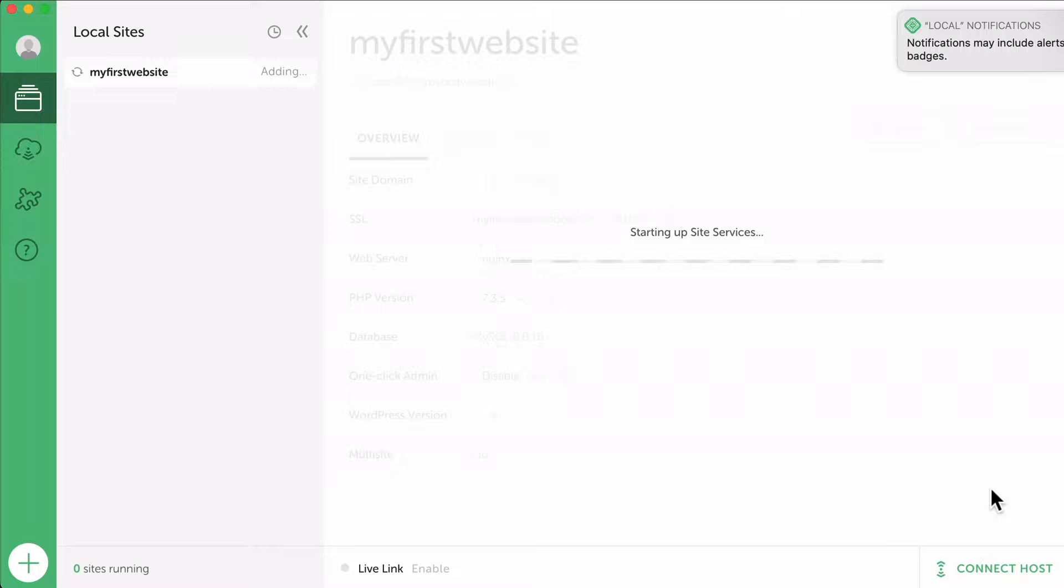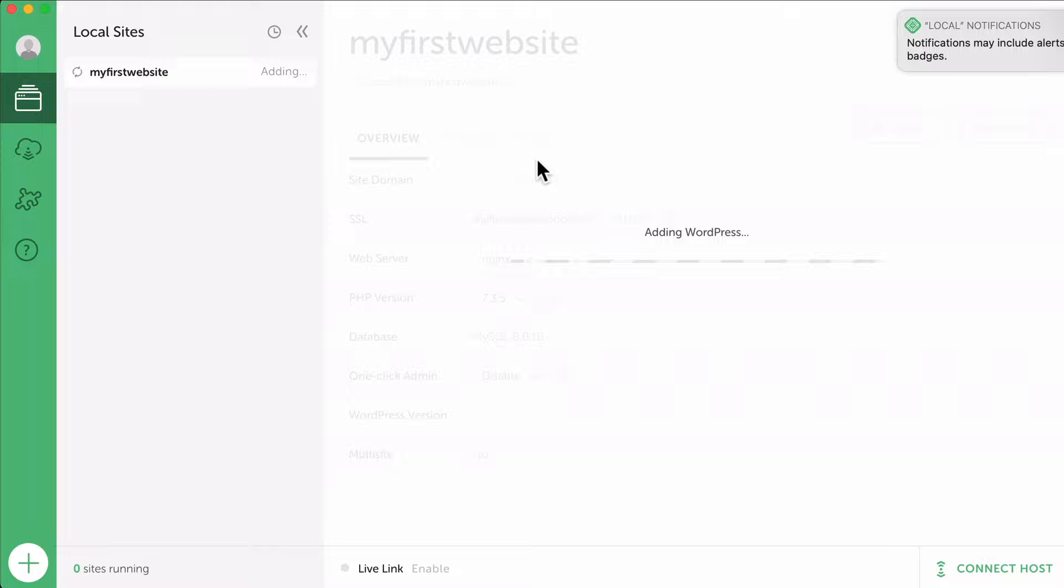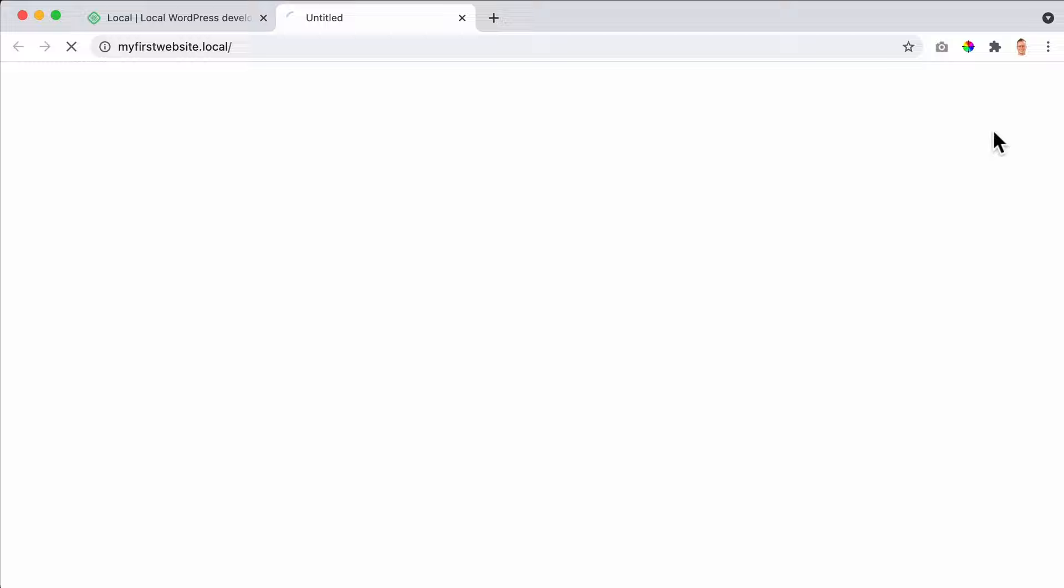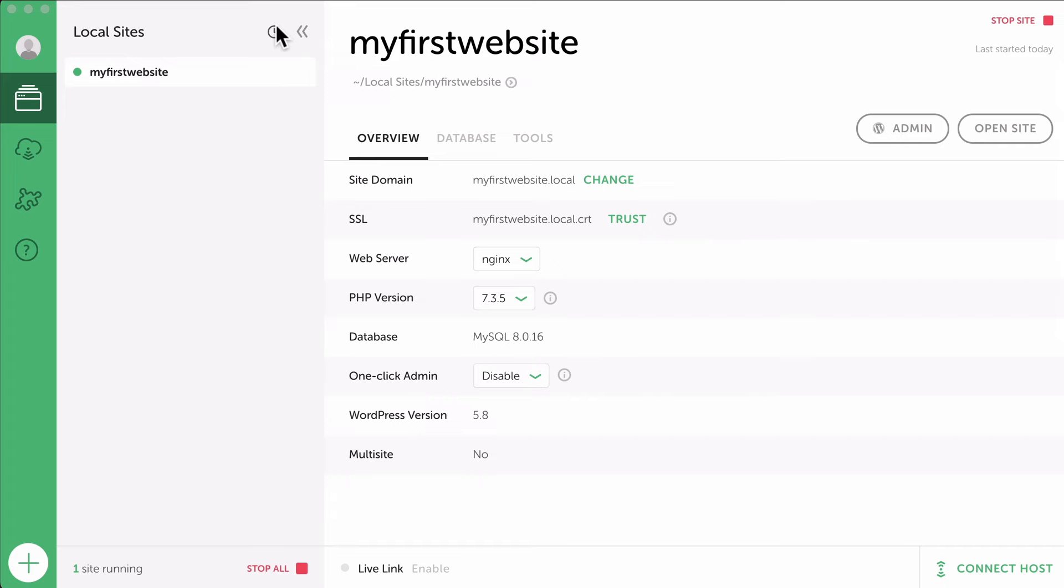And now everything will be put together for us. We only do the easy stuff, Local is doing all the hard stuff. We just have to wait for a minute. You need to fill in your password, sometimes your Mac password or PC password, in order to let Local do things on your computer, and that's perfectly fine. Okay, so our website is live right now on our localhost. If I want to see the website, I click on open site and there it is. It's not safe, it's called dot local, and here is our website.